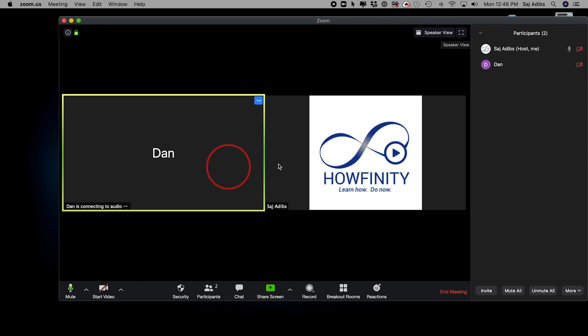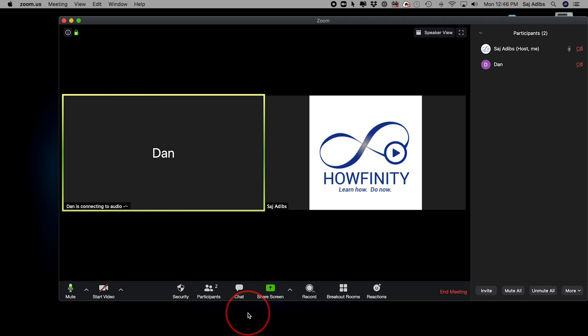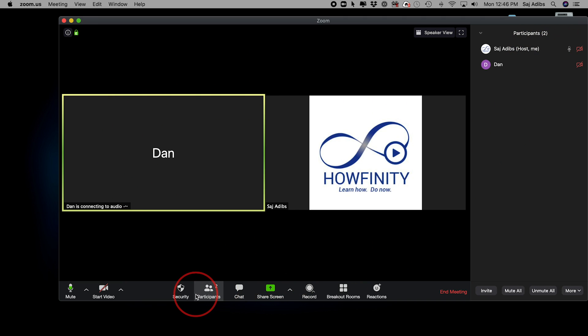If I go to gallery view, we could see everybody side by side. If I had a hundred people, for example, I could see everybody and they would still all have to go through the waiting room. That's a security feature from Zoom to make sure unwanted guests can't join your meeting.